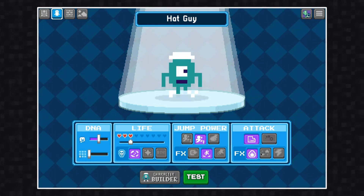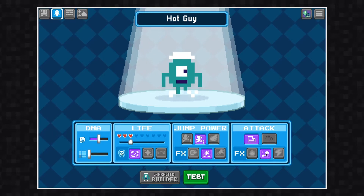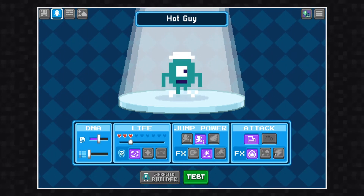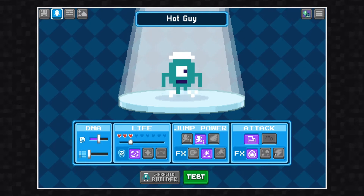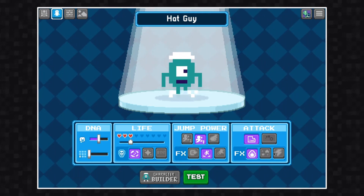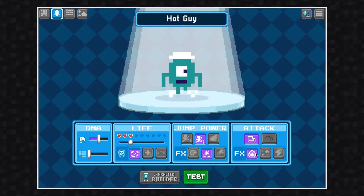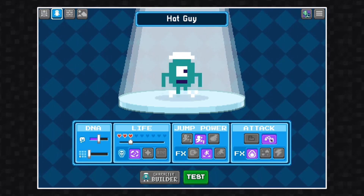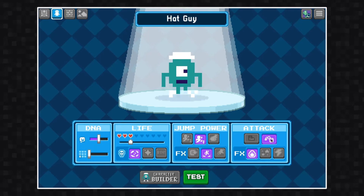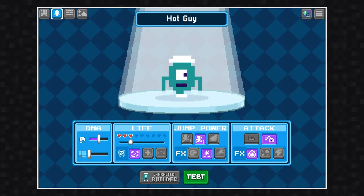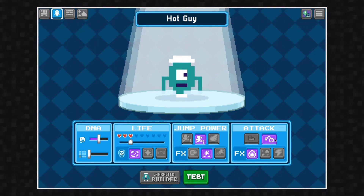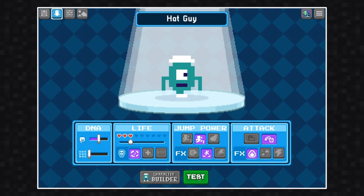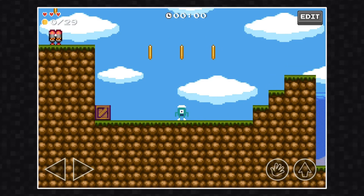The last section we have here is the attack section. You can choose between two attack styles: stomping or throwing. The stomping attack is the default, where if you jump on an enemy you'll defeat them. If you select stomp, you cannot use the throwing attack and vice versa — these are mutually exclusive. Since we already know what the stomp attack is like, let's take a look at one of the throwing attacks.